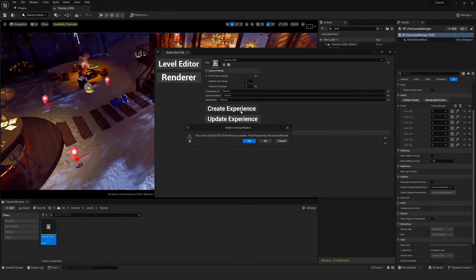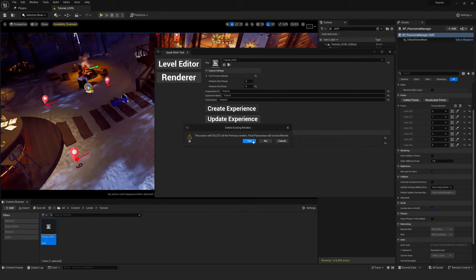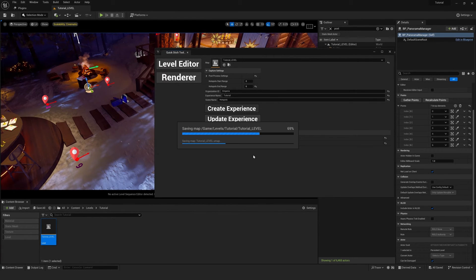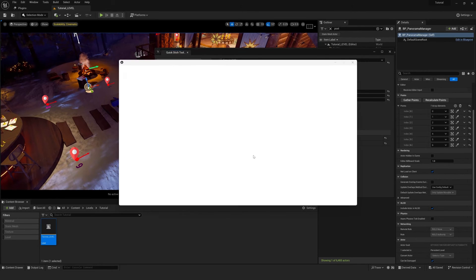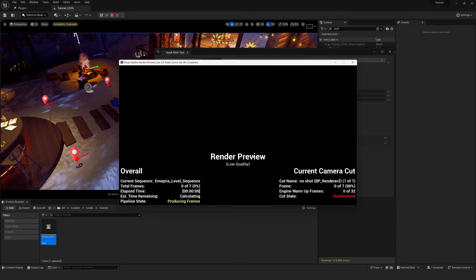Now we want to create experience, and it will ask you if you want to delete previous panoramas. We'll press yes, and the rendering should begin.